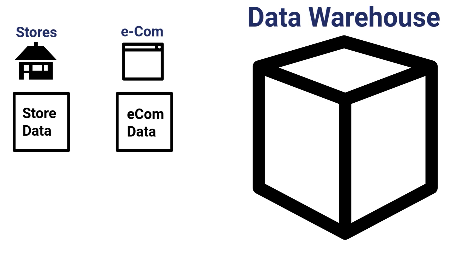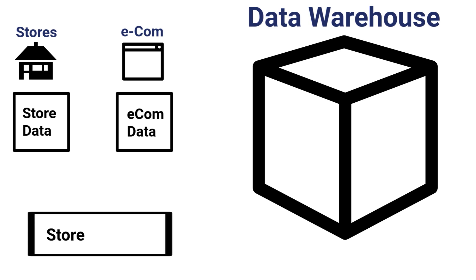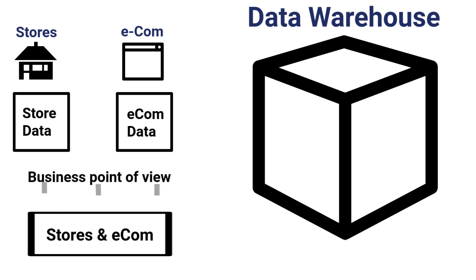From a business point of view, maybe e-com is just considered another store. So analytically, there really is no difference between these two channels.